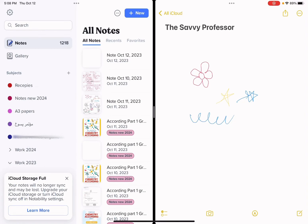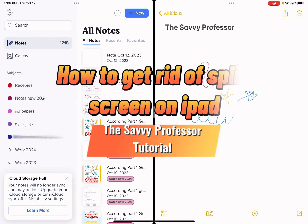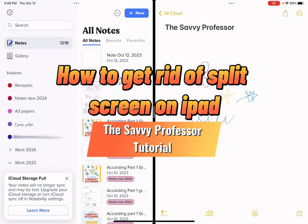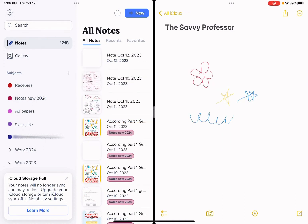Hello guys and welcome to the Savvy Professor. In today's video I'm going to show you how to get rid of split screen. To actually do this there are two ways.